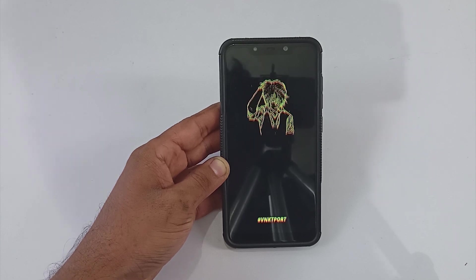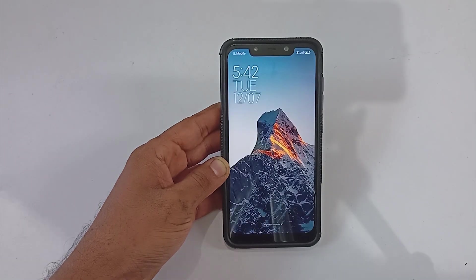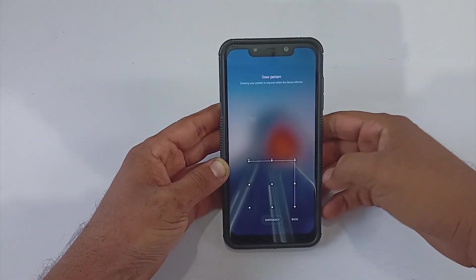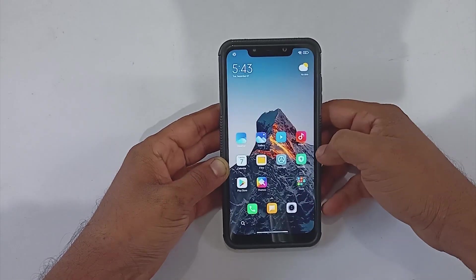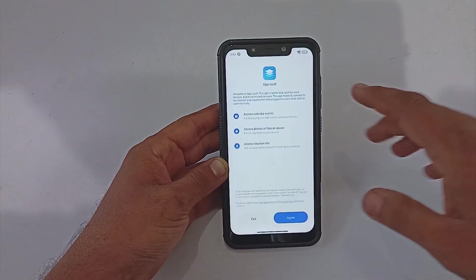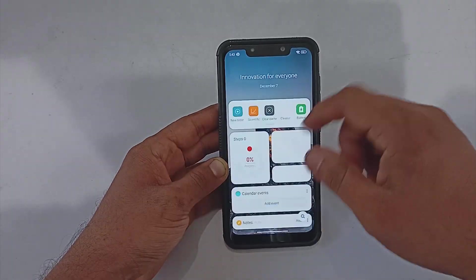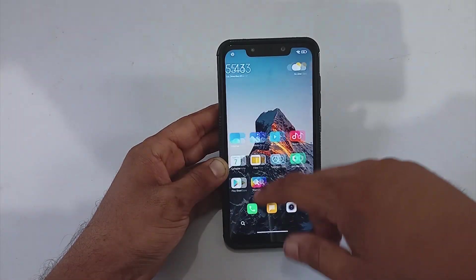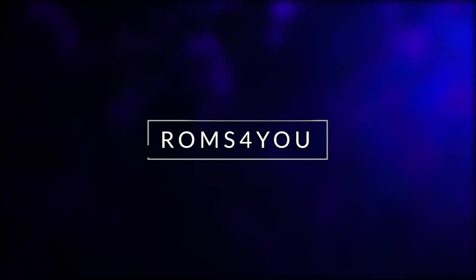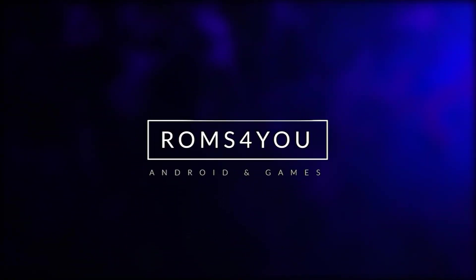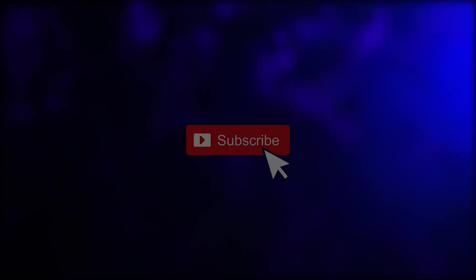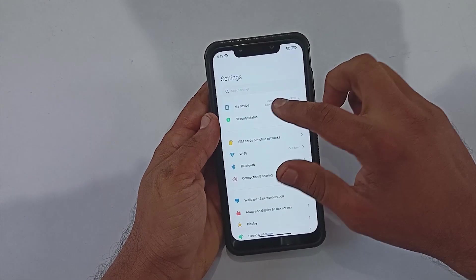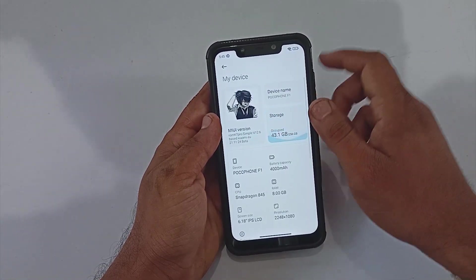Welcome back to Rooms for You. Today let's look at the latest ROM KT Pro Symbol version 12.6 edition, based upon Xiaomi EU. After announcing the discontinuation of the ROM KT Pro build, this is the first build from the developer, so let's see how it performs.